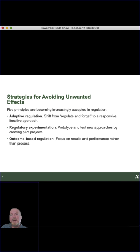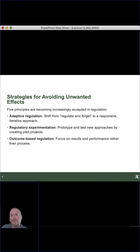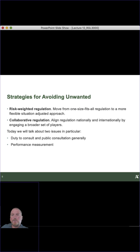Outcome-based regulation: focus on results and performance rather than process — what we talked about before in results-based management frameworks. Recognizing that what matters is how we capture those beneficial outcomes and address the harm we're after, rather than focusing on unnecessary reporting or unnecessary considerations within a regulation. Risk-weighted regulation: moving from a one-size-fits-all regulation to a more flexible, situation-adjusted approach.